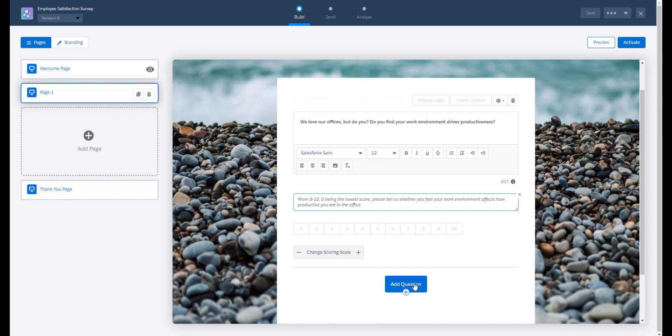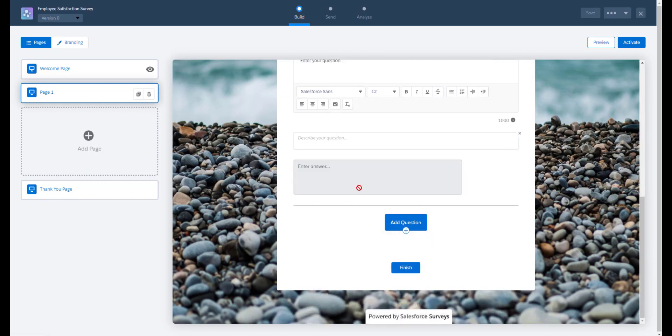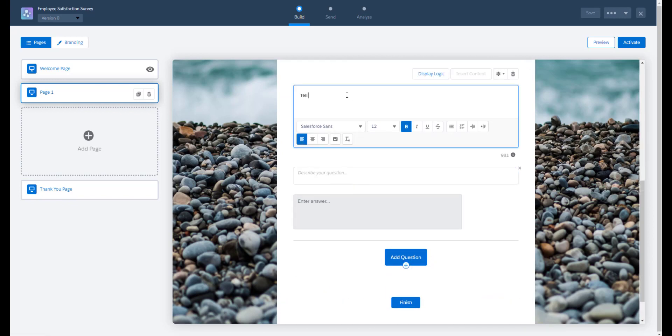We also want to gather additional feedback so we can do this with a long text field.